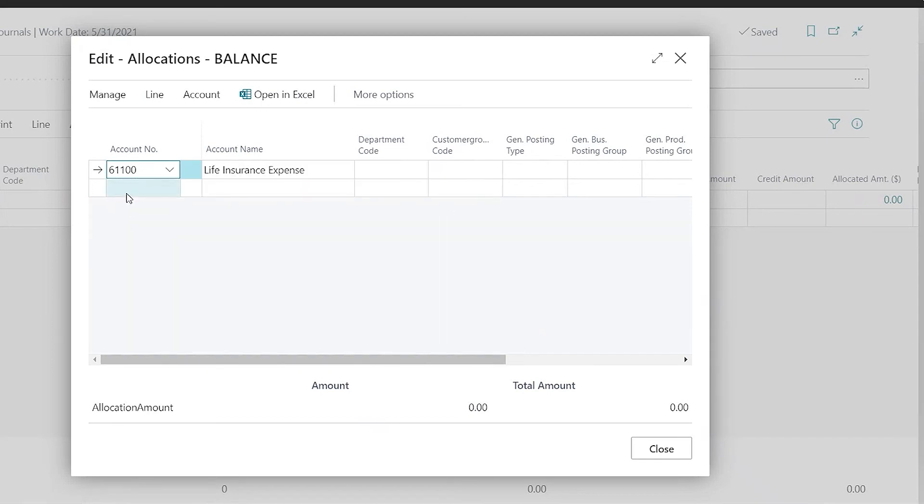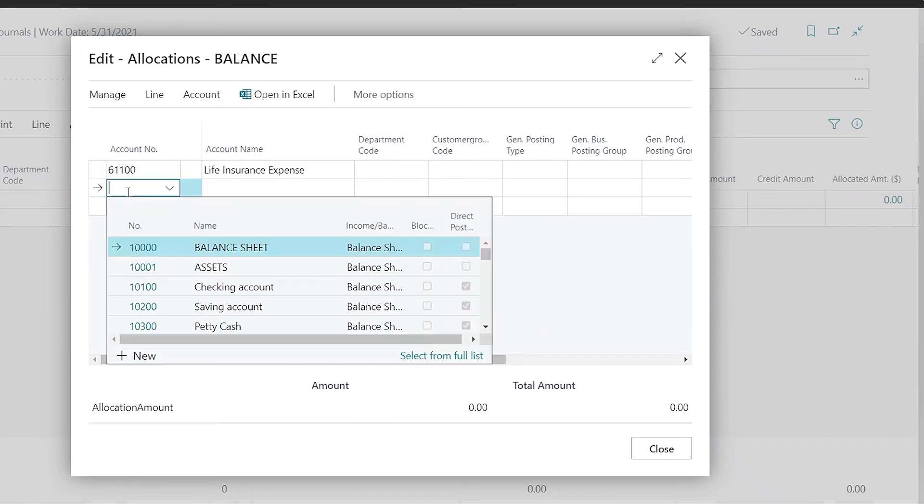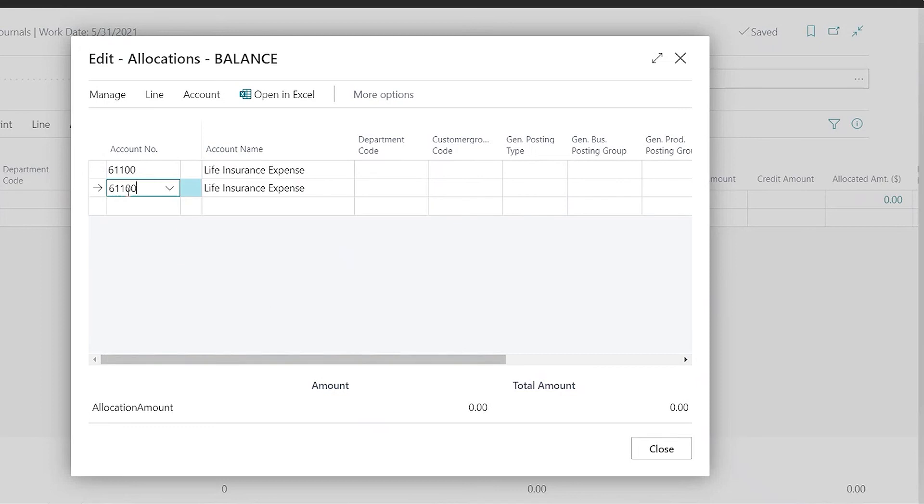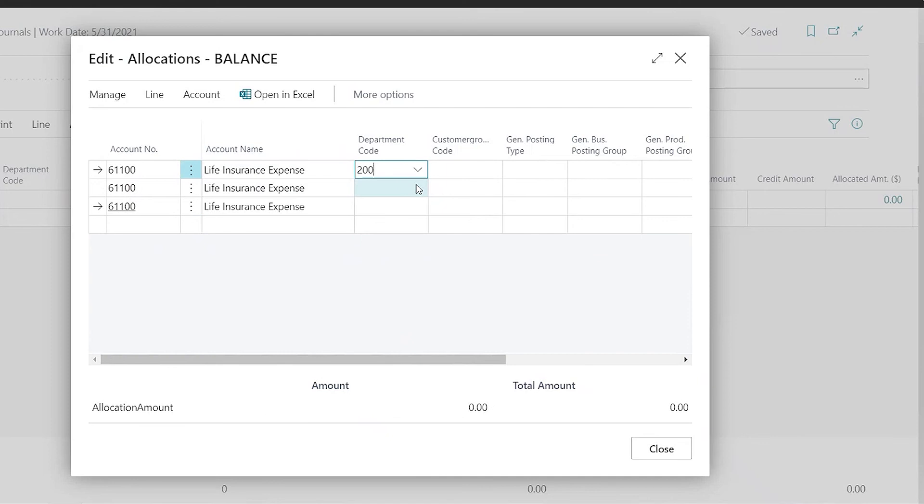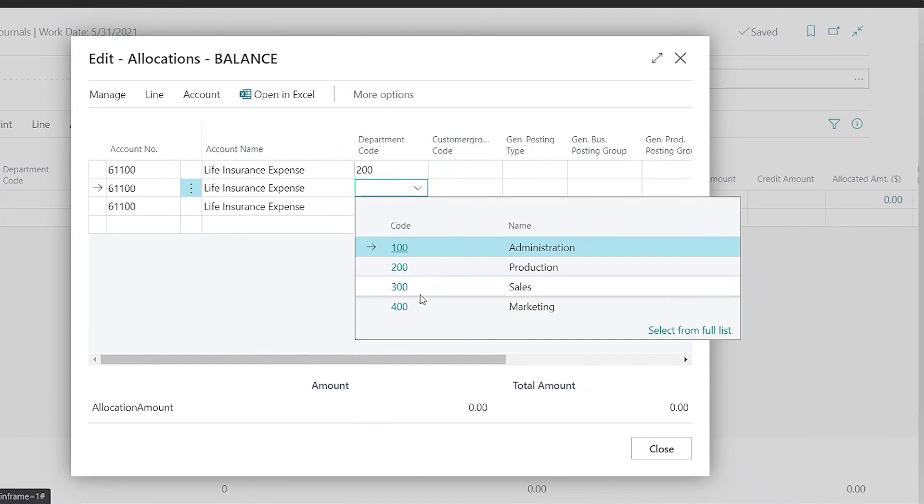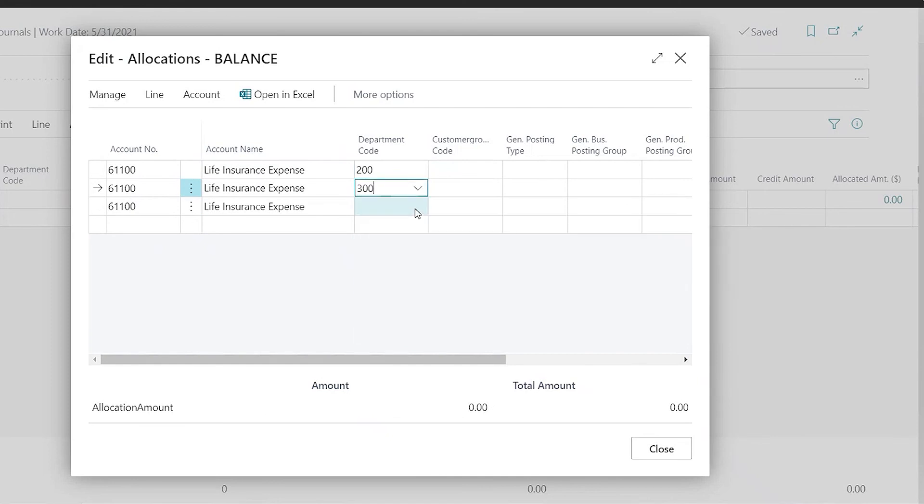So I'm going to pick the same account. I'm going to have that listed three times and I'm going to choose three departments that I would like to allocate that balance to.